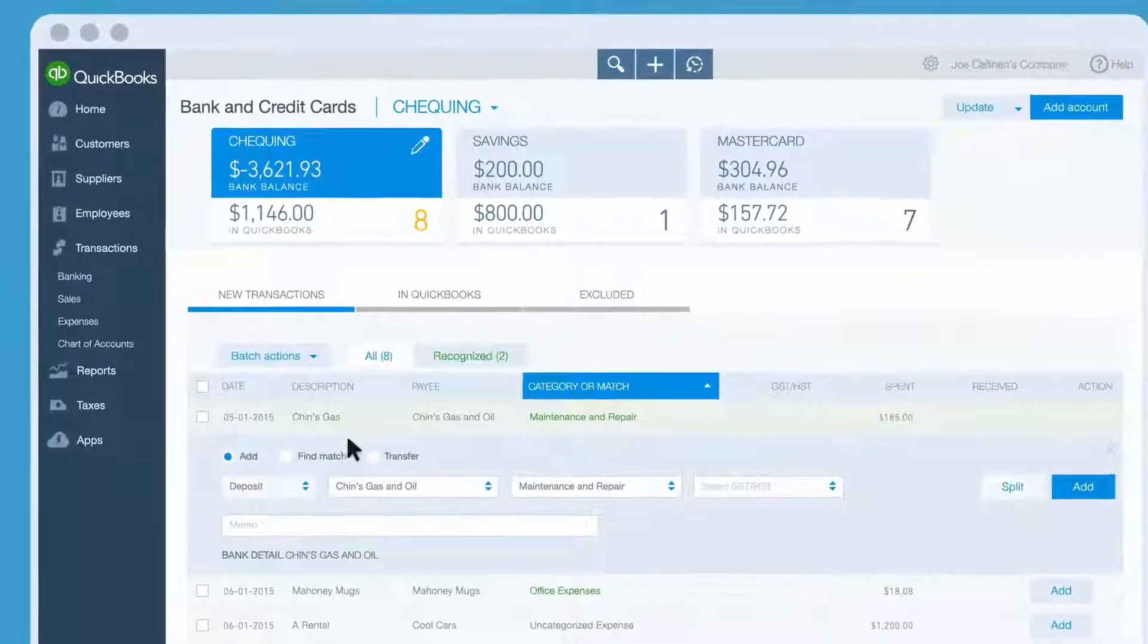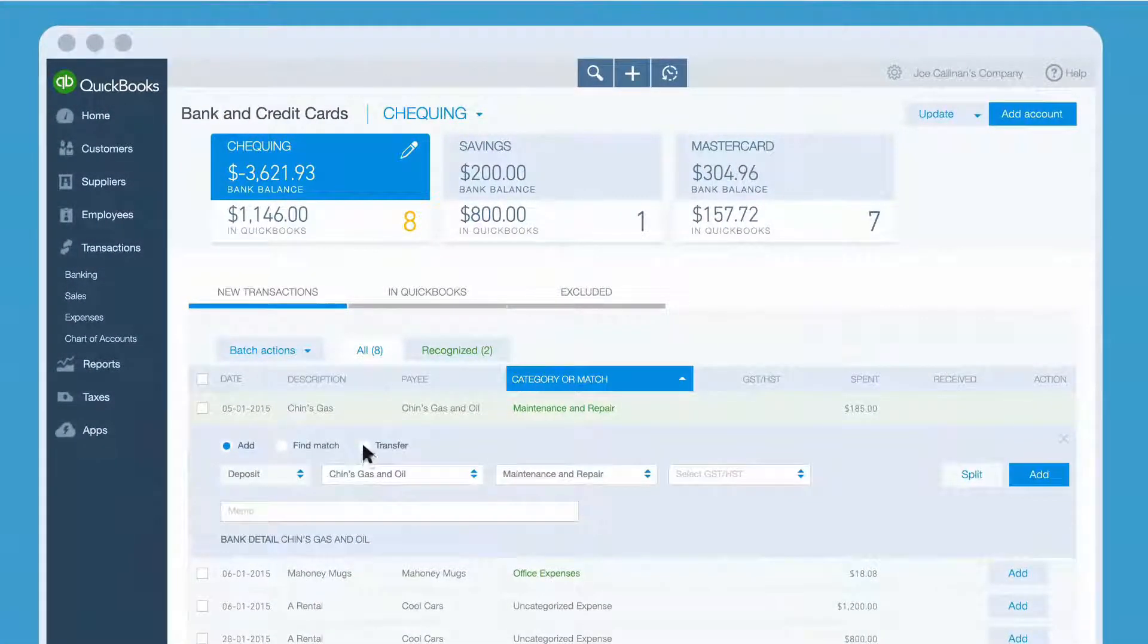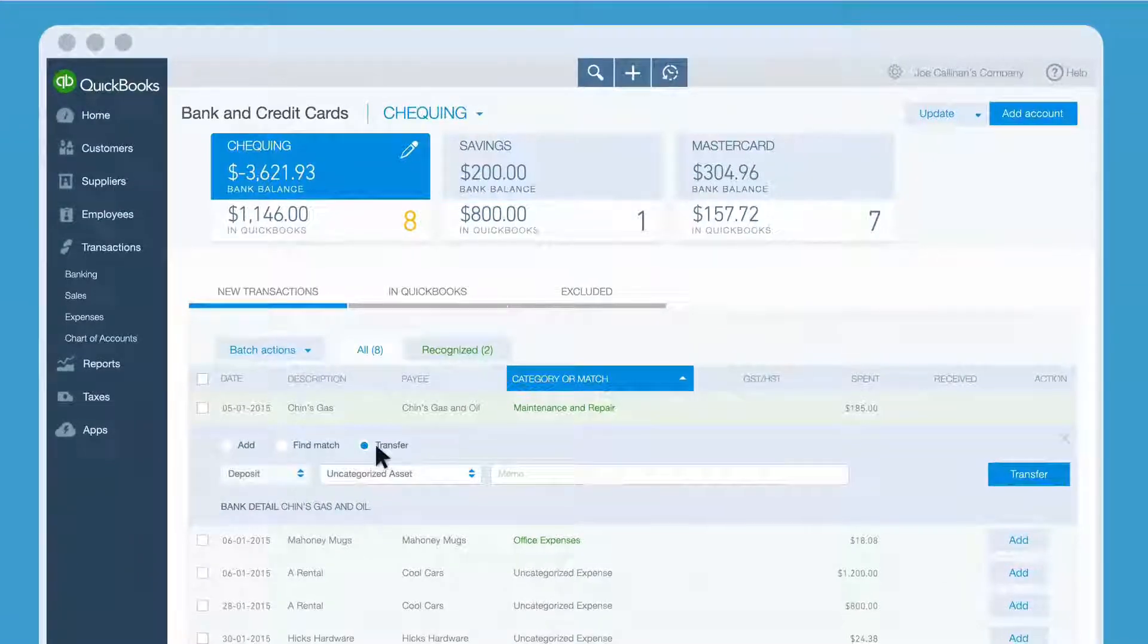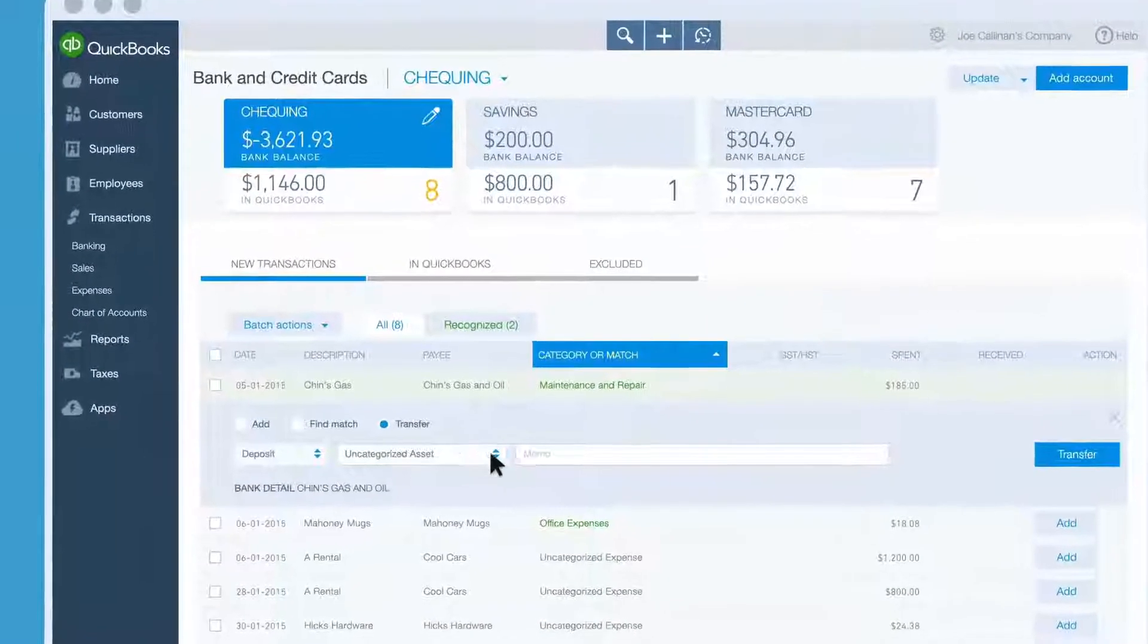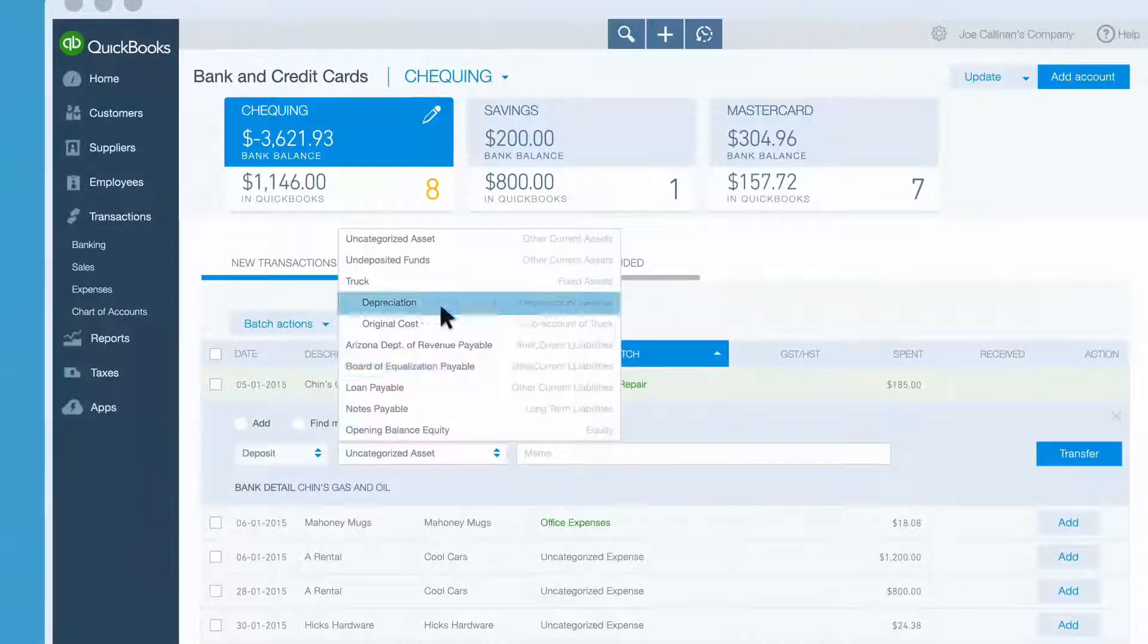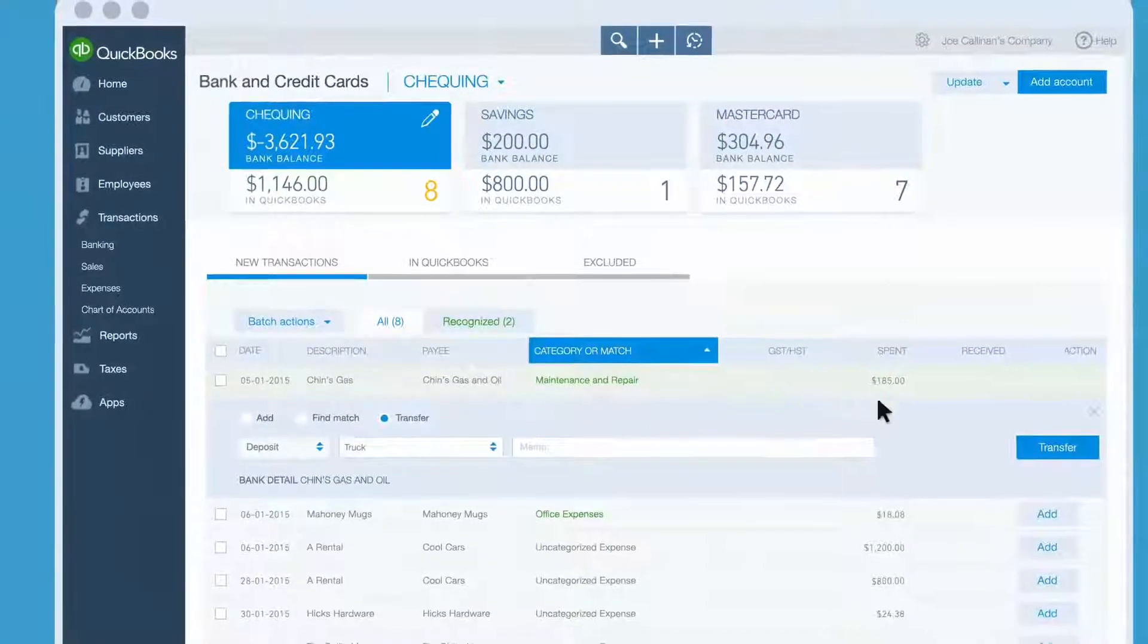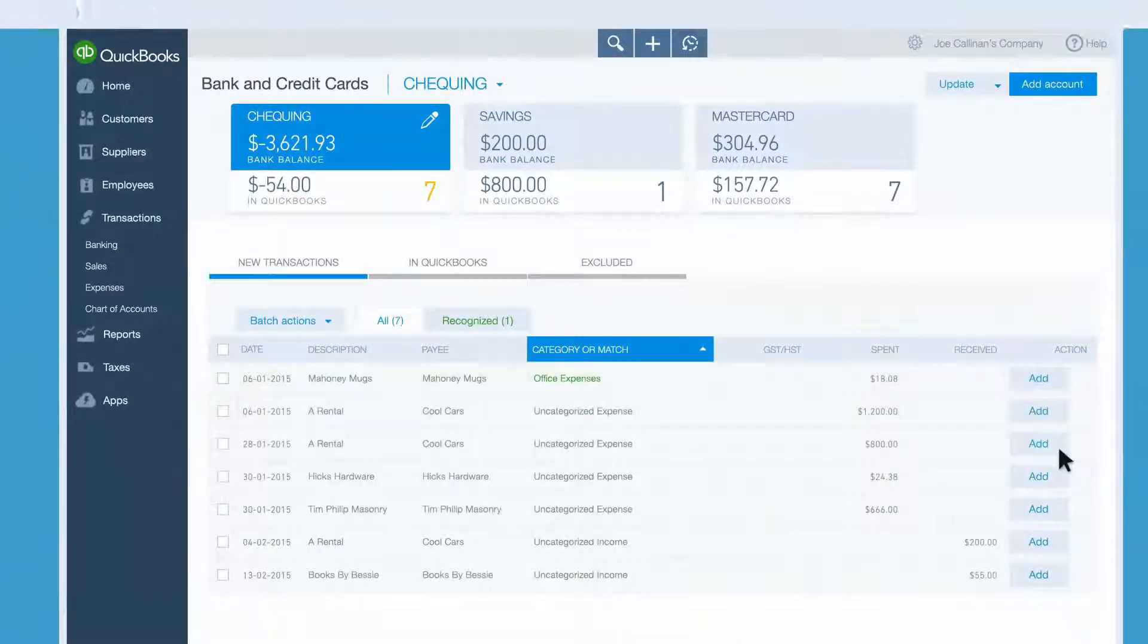Did you pay a business credit card bill or make a loan payment with this transaction? In that case, choose Transfer. Choose the account you paid this money to and click Transfer.